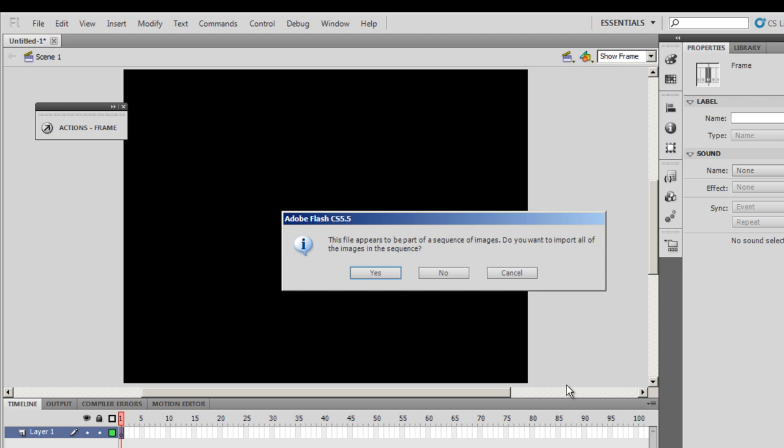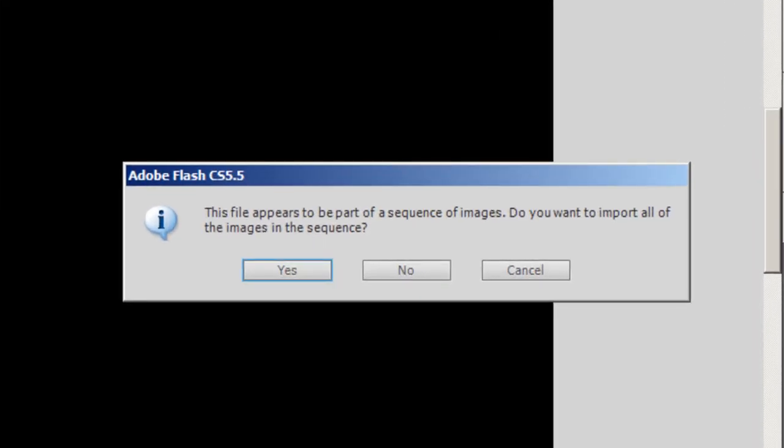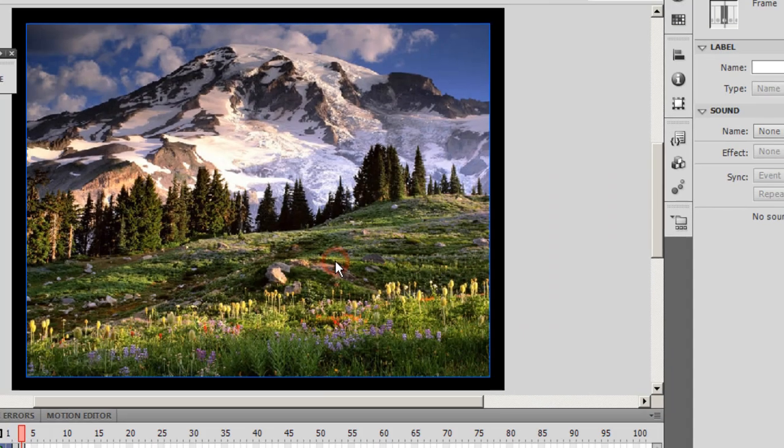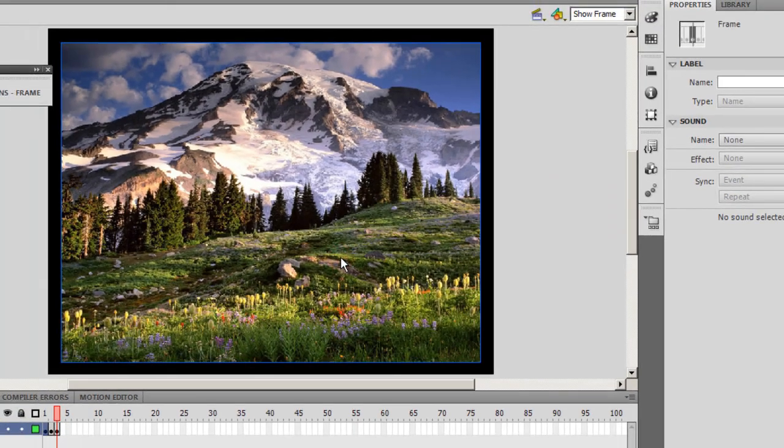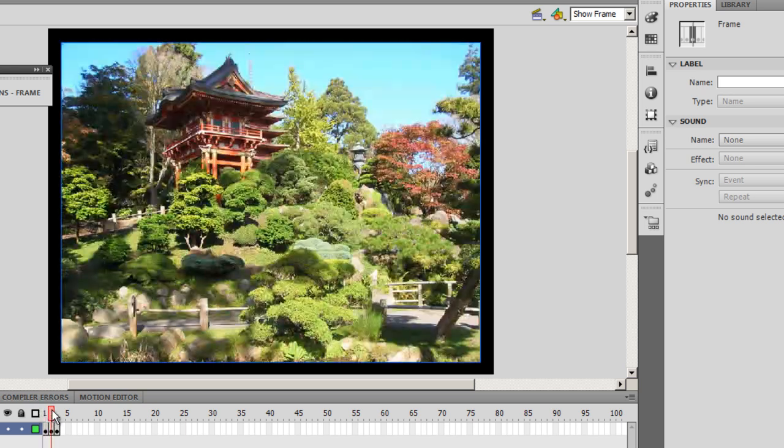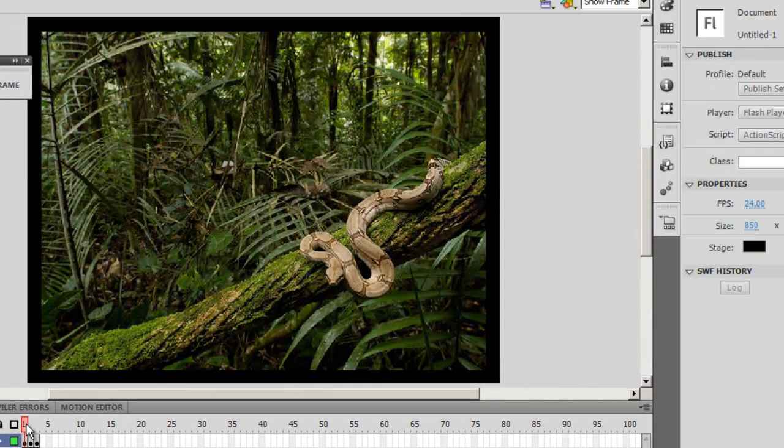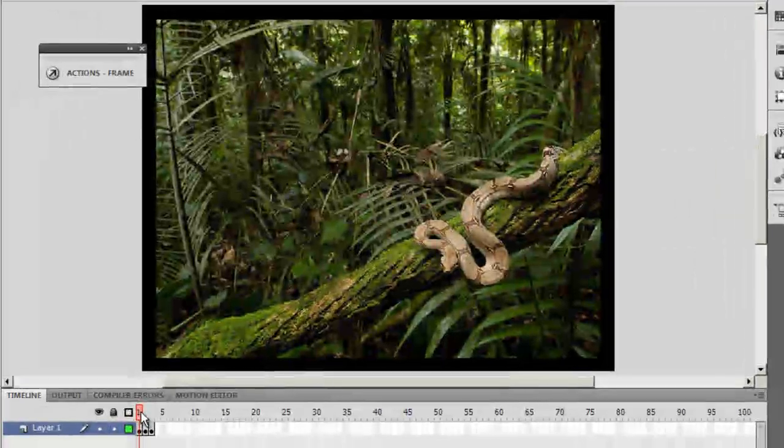Very interestingly and intelligently Flash CS 5.5 says the file appears to be part of a sequence of images. That's because the images have been named IMG 1, 2, and 3. Do you want to import all of the images in the sequence? I'll say yes guys. If you notice, not only do these three pictures get imported onto the stage, but they get themselves centrally aligned automatically as well. That's wonderful.